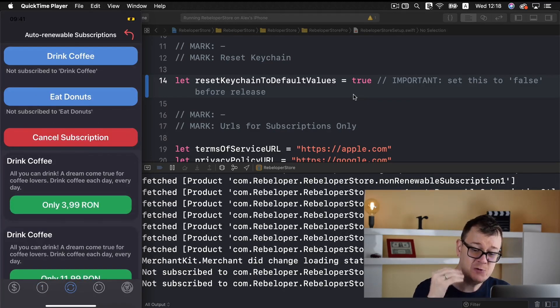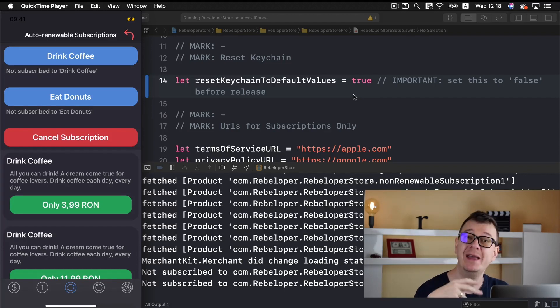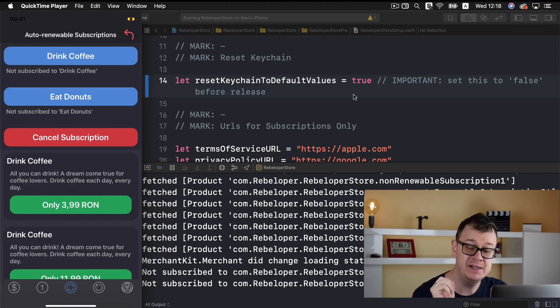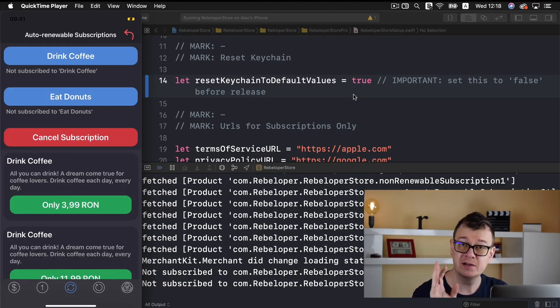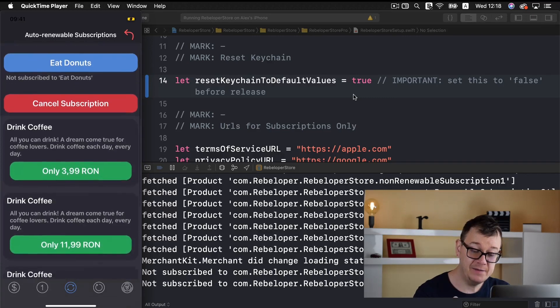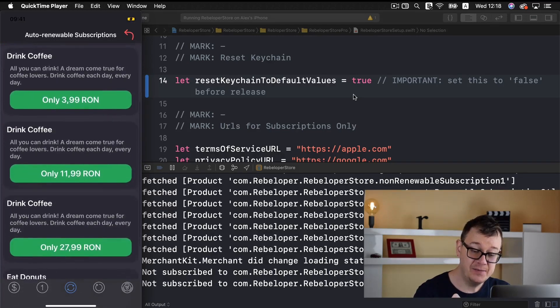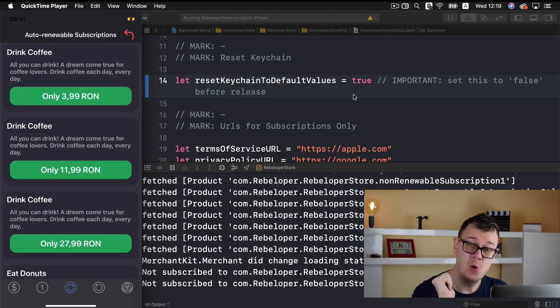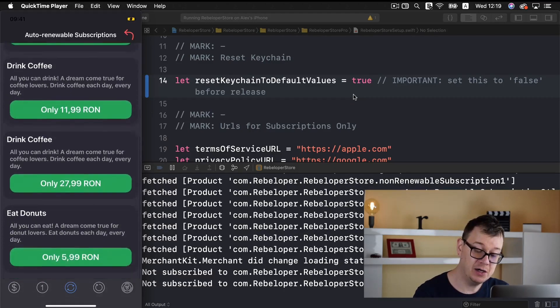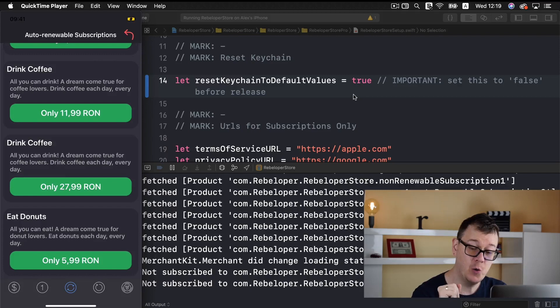Here we have our auto renewable subscriptions. Now we have set up two groups. One for drink coffee and the other one is eat doughnuts. For now we are not subscribed for that and we have three in-app purchases for drink coffee. A weekly, a monthly and a quarterly, and the one for eat doughnuts and that is for a weekly subscription.